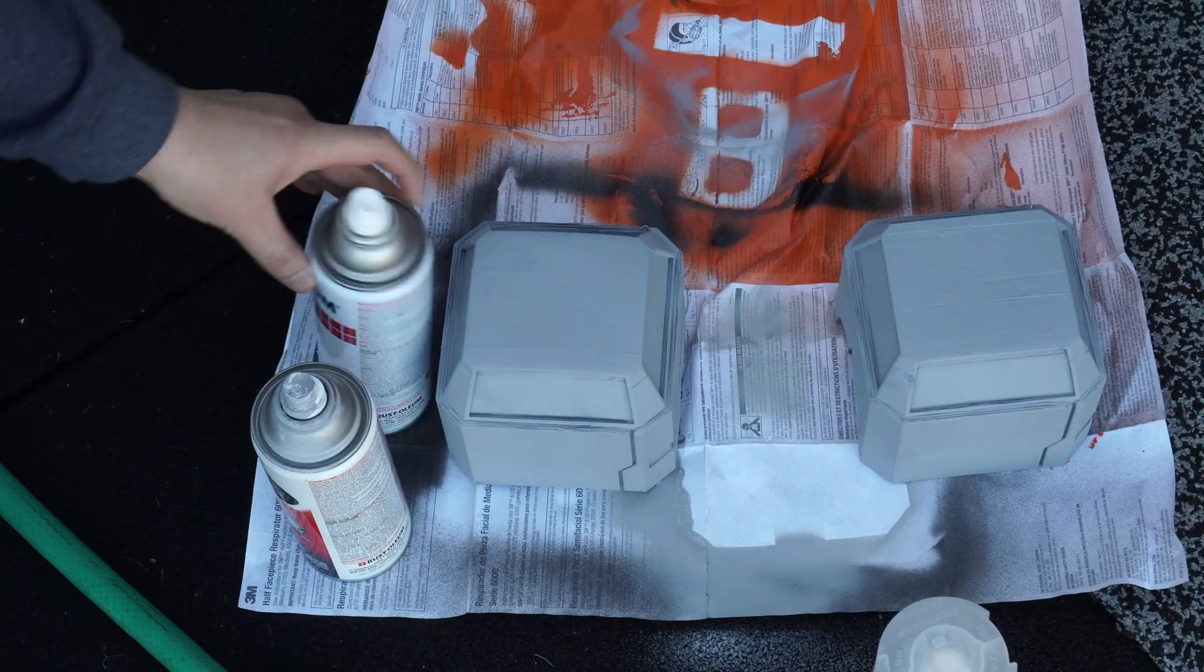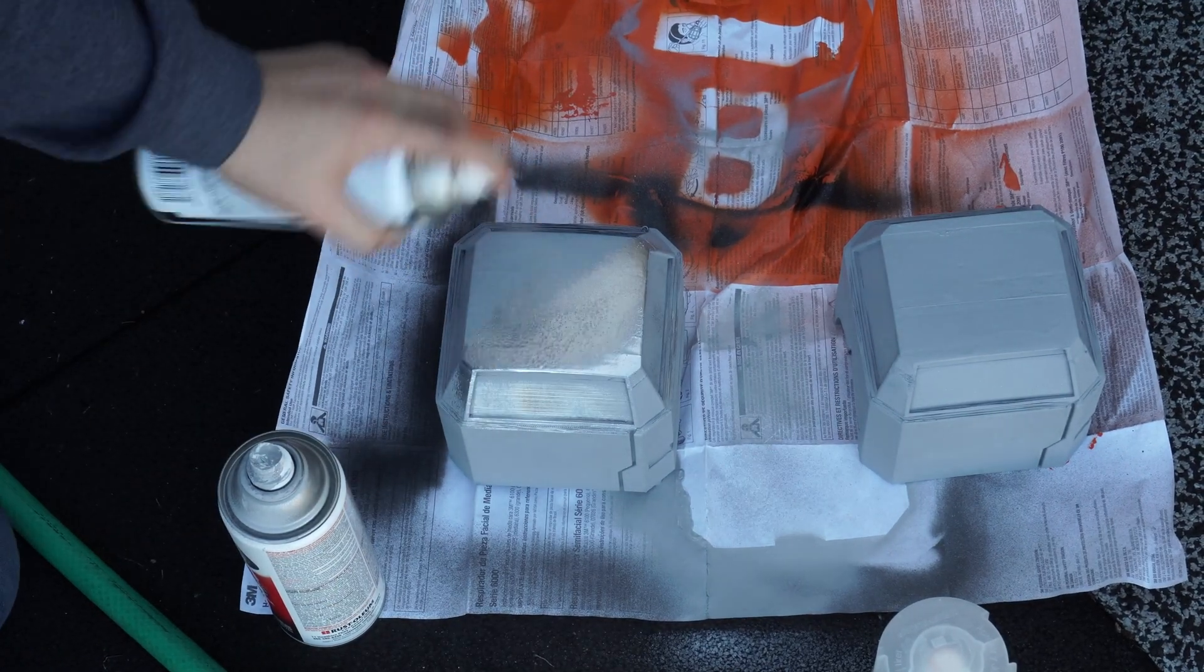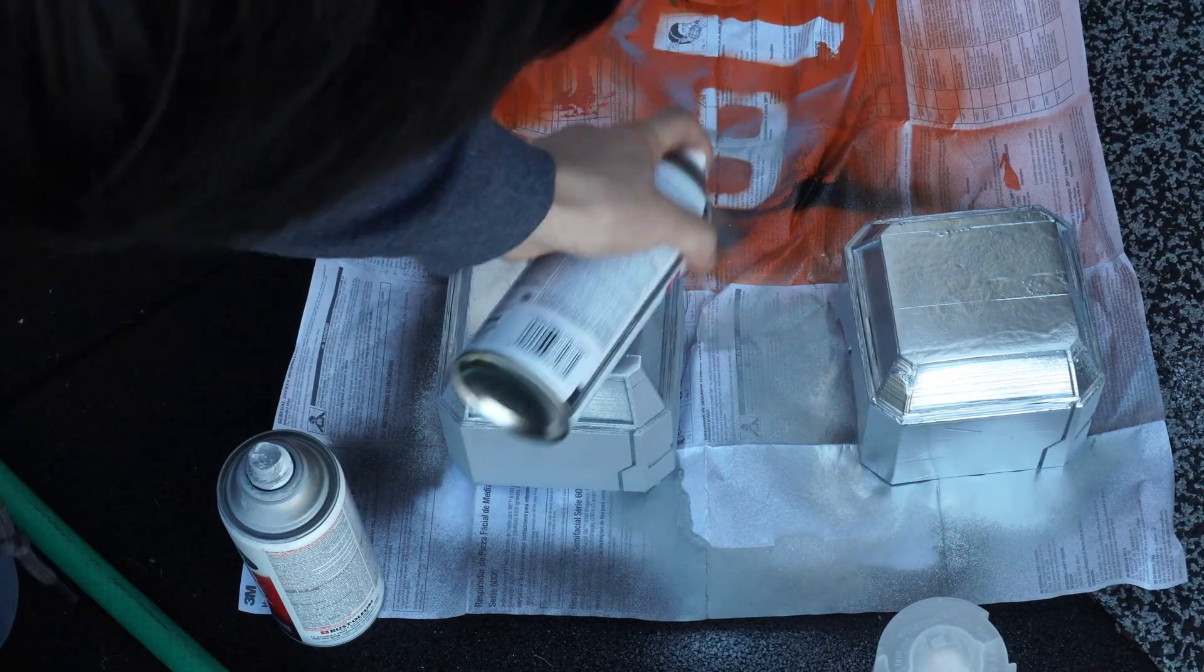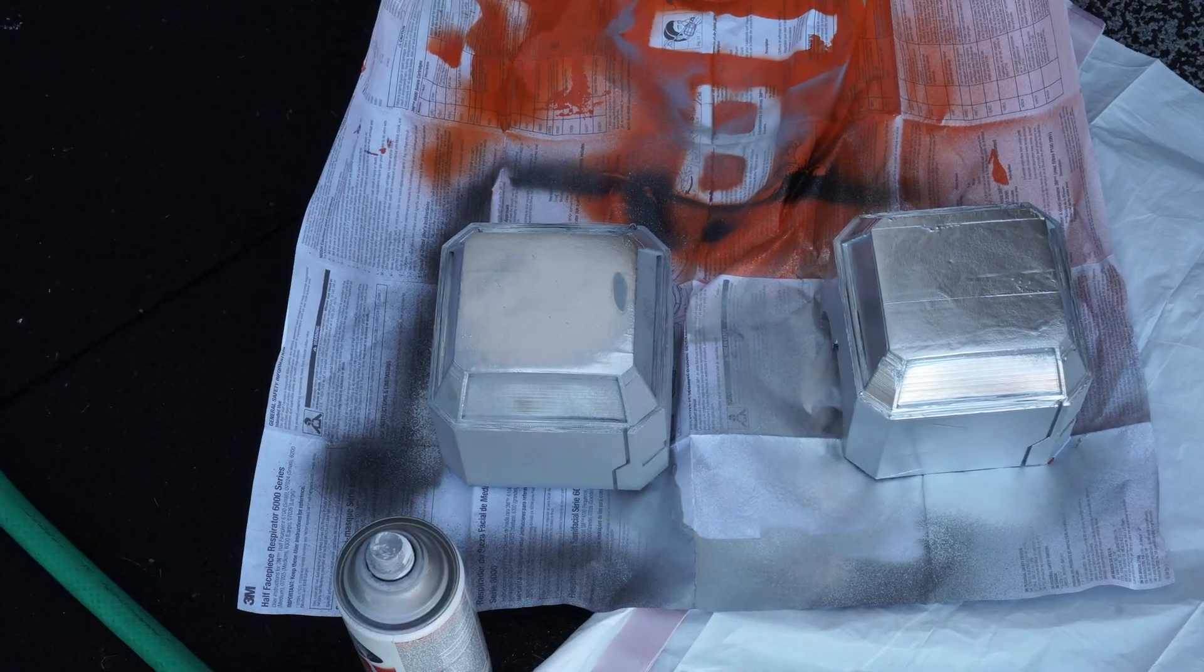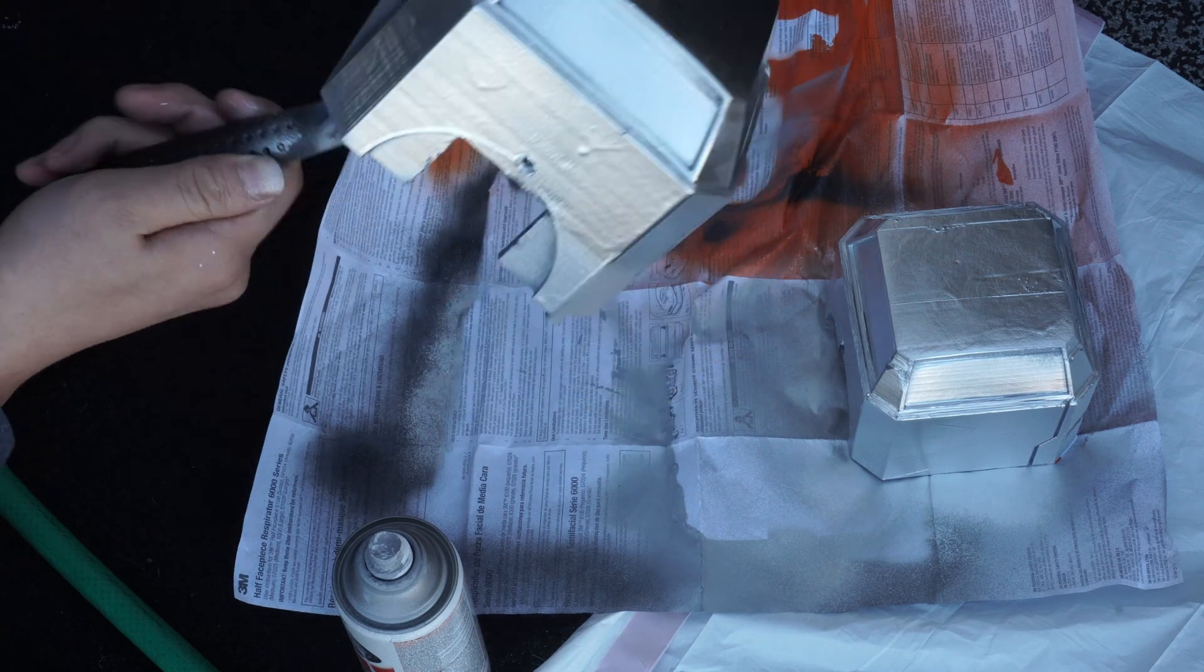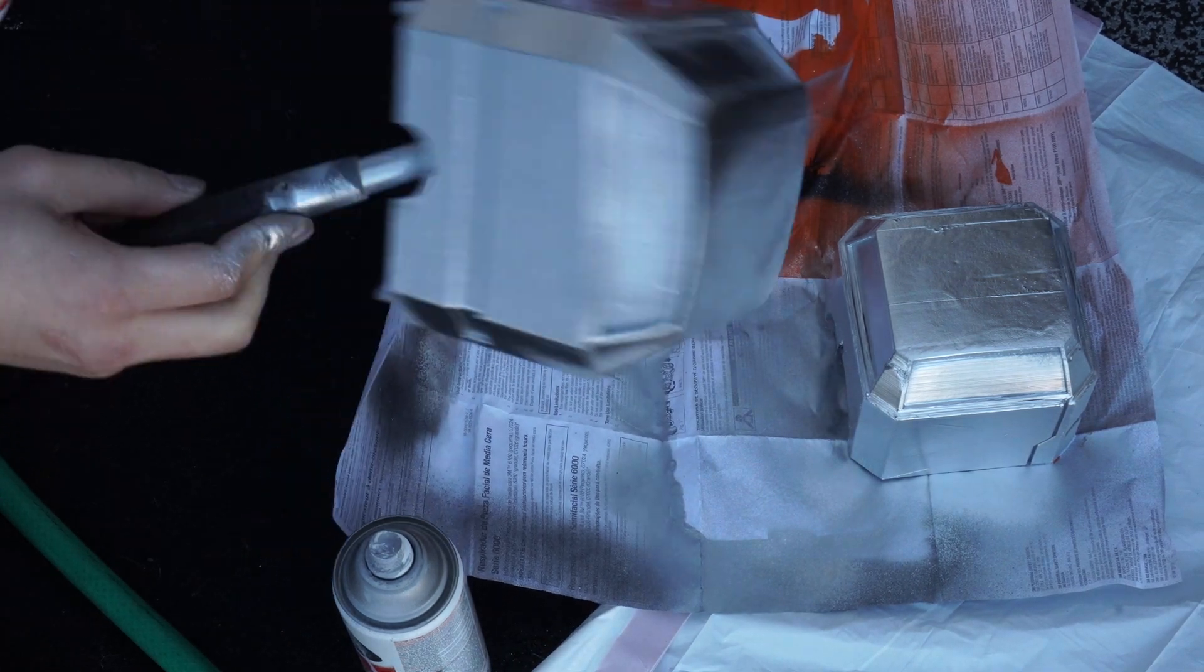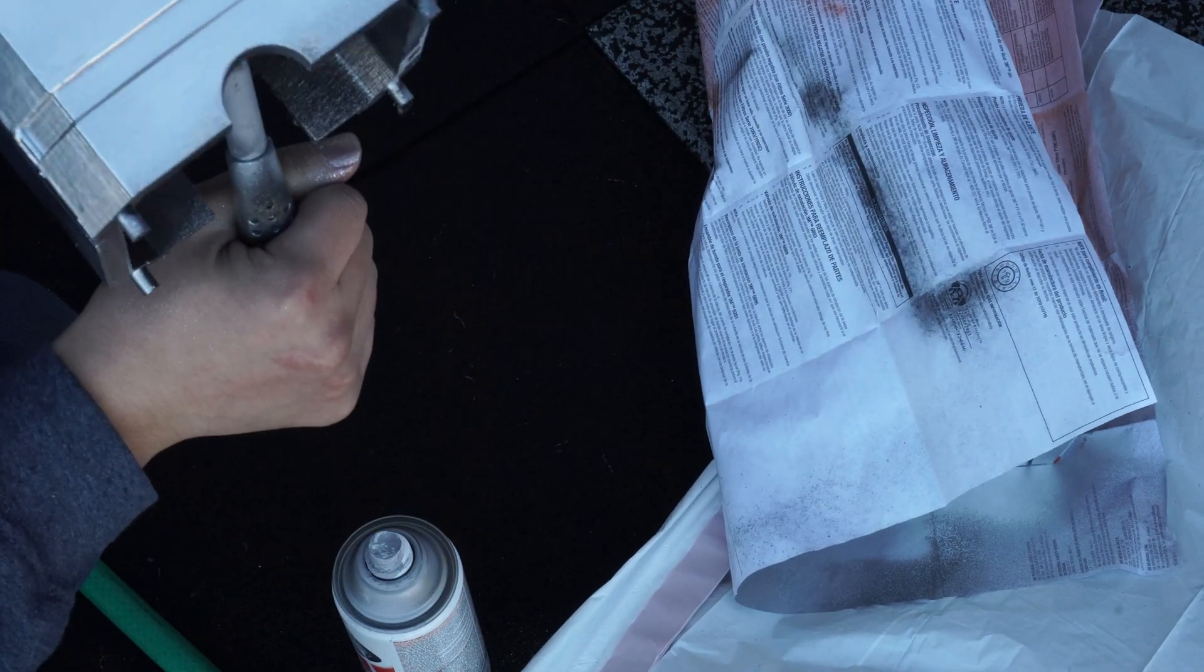So for the hammer head I 3D printed it on my Ender 3 and then I spray painted everything with a coat of primer and two coats of silver spray paint. I'll link the files to the hammer head below and if you don't have a 3D printer, foam or cardboard will work just fine to make a hammer head from scratch.